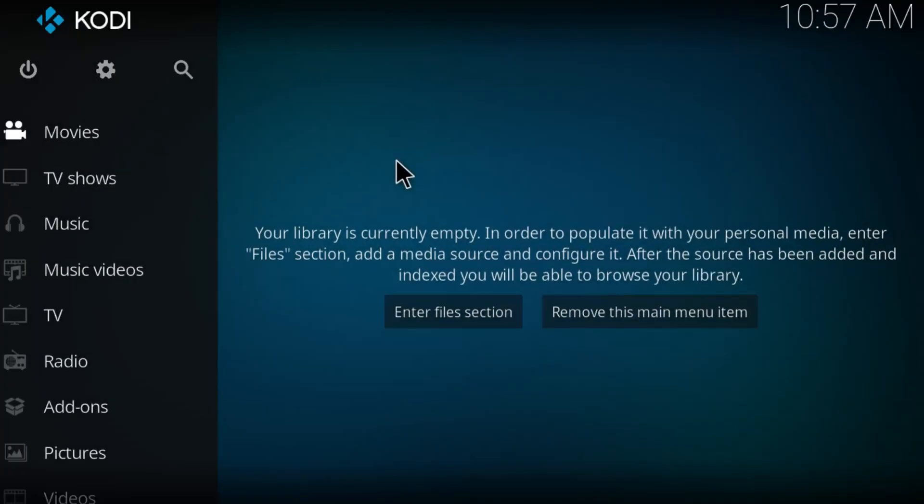What's going on everybody, it's your boy EBMCYT here and today guys I'm going to show you how to install the latest version of Exodus. It's actually version 3.1.32 and it's fully working. I've tried it out myself so let's get started with the video.